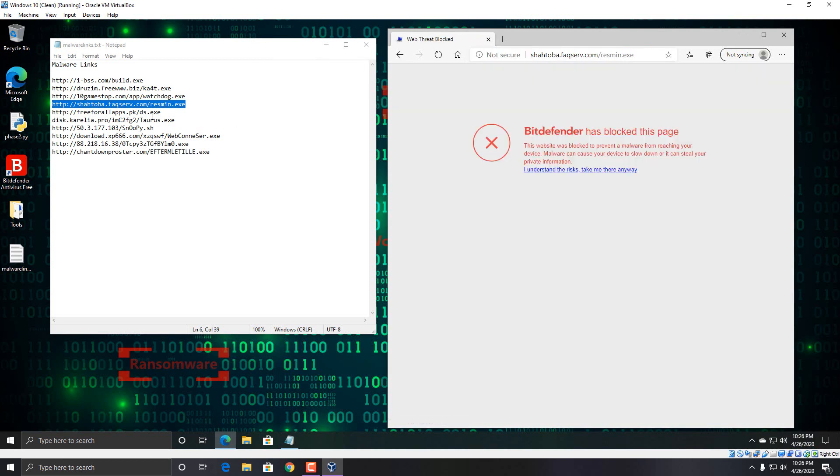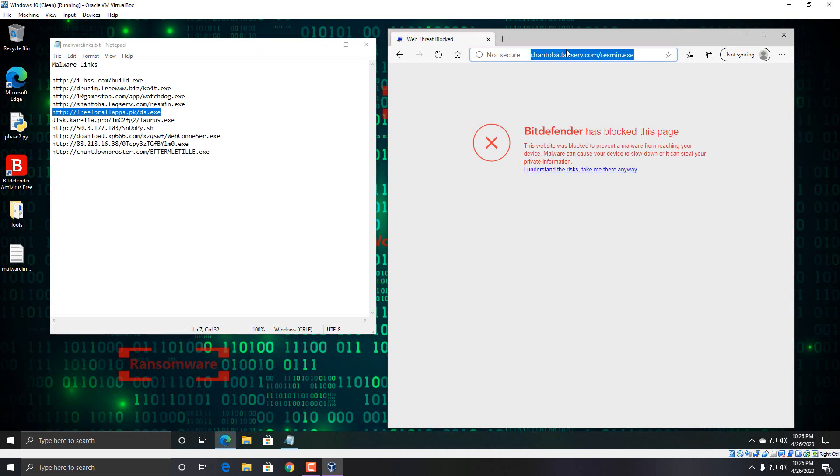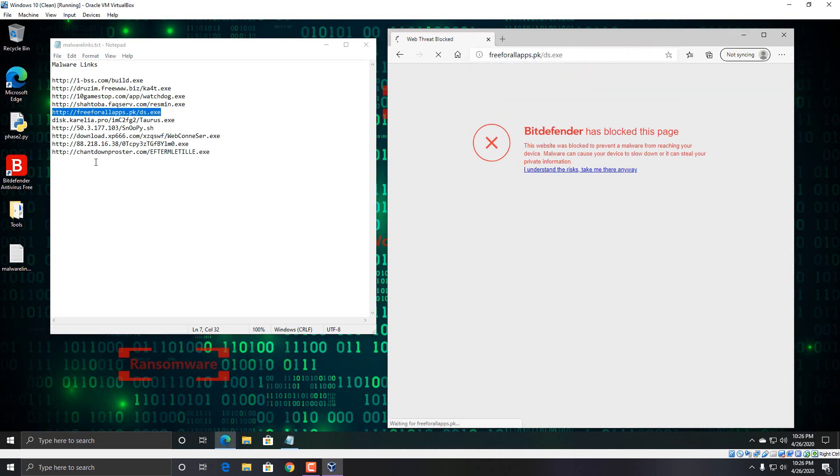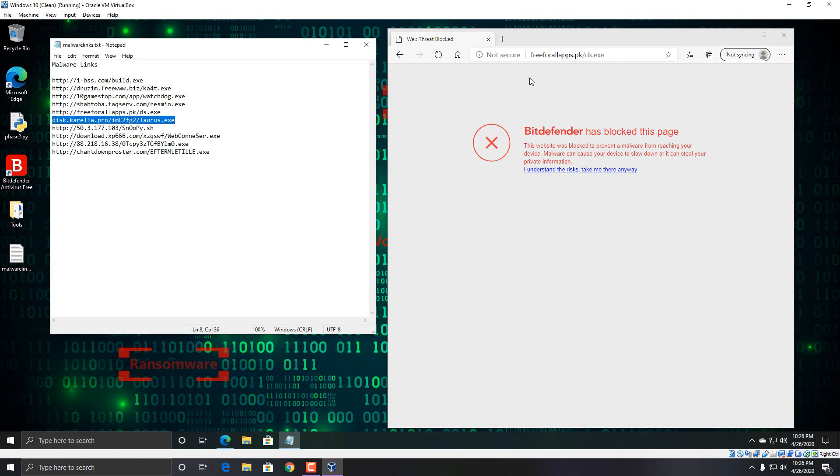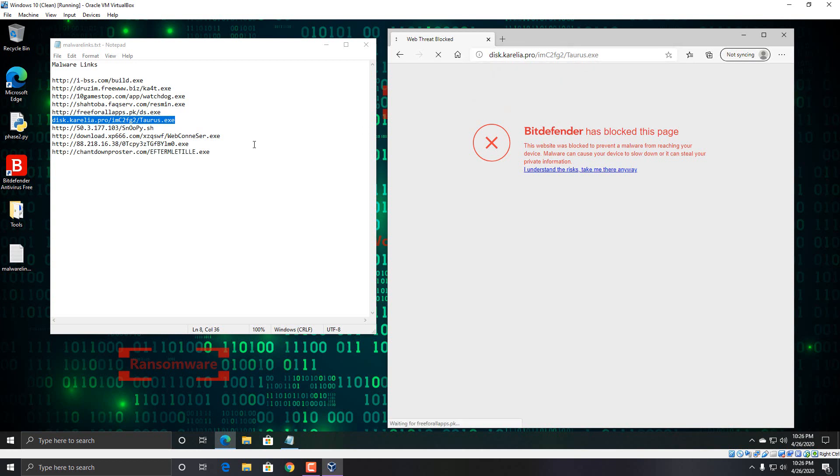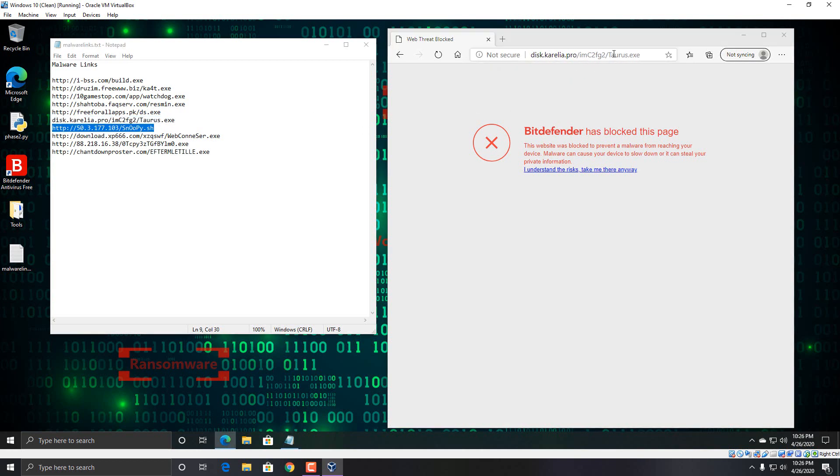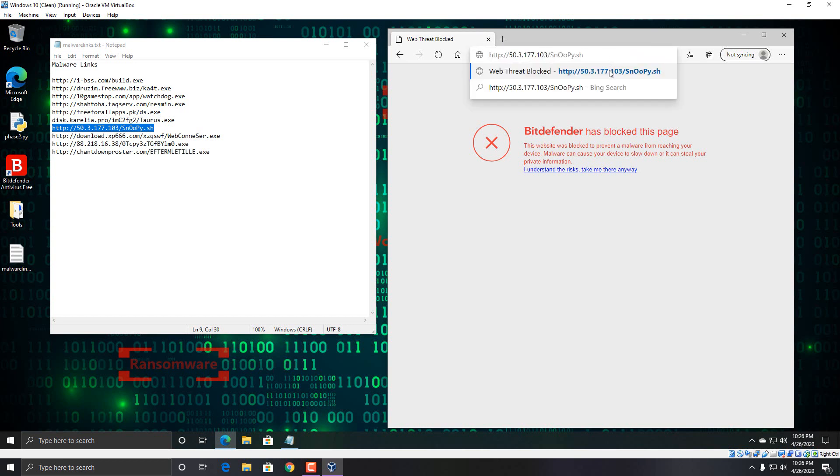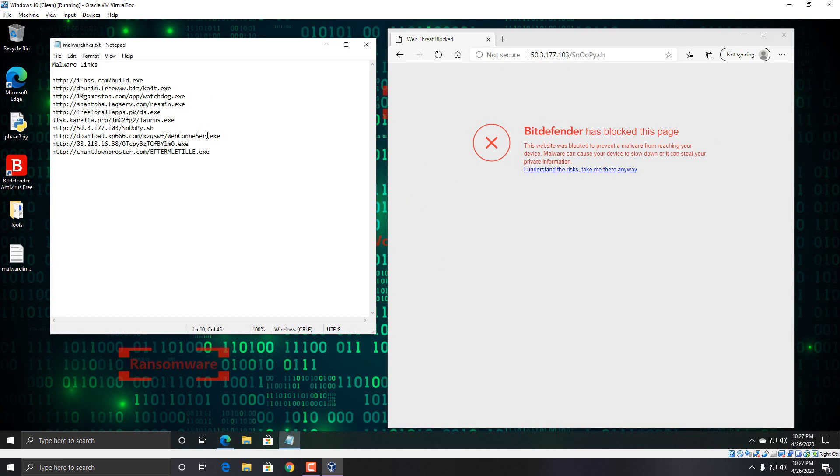That one gets blocked. So does that one. Here's another executable file. That one gets blocked as well. The next one here looks like it's some sort of malicious script that probably drops malware on your system.